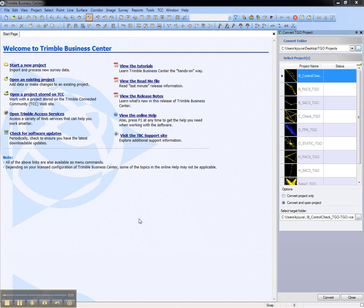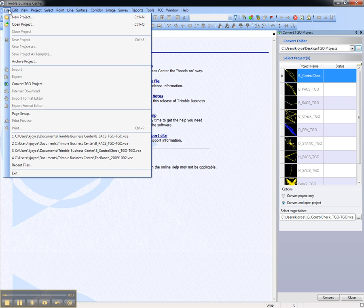With Trimble Business Center open, but no current project, open the File menu and choose Convert TGO Project.